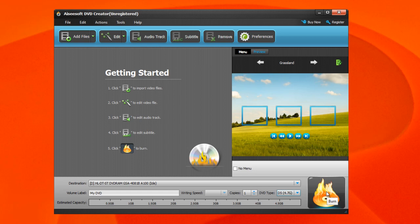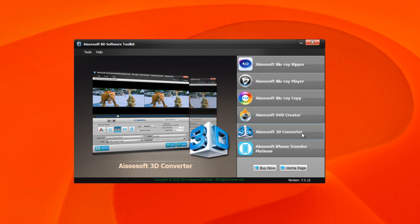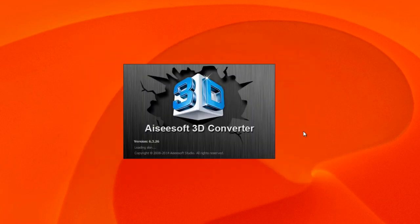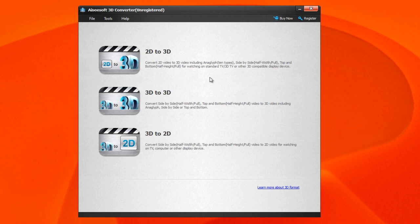With the next one we have the 3D Converter. This one is a pretty cool feature because you can convert from 2D files to 3D for those of you who like to have a better view and better graphics on that particular file. You can do 3D to 3D - maybe side by side half width or full top and bottom, etc. If you want to do the opposite way, you can do 3D down to 2D if you have to. So you have all those 2D to 3D options with this feature.